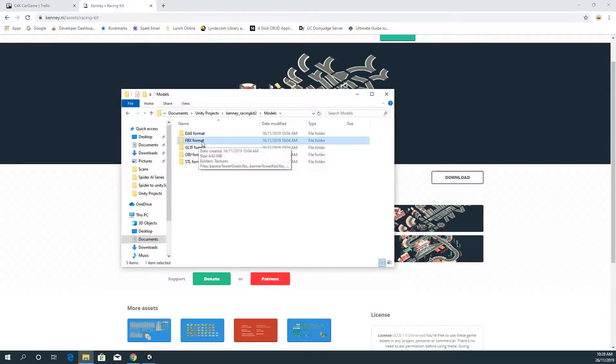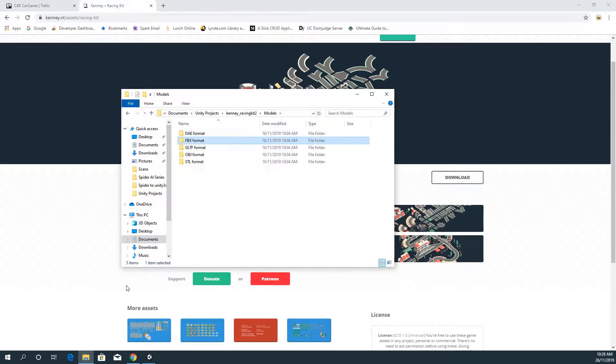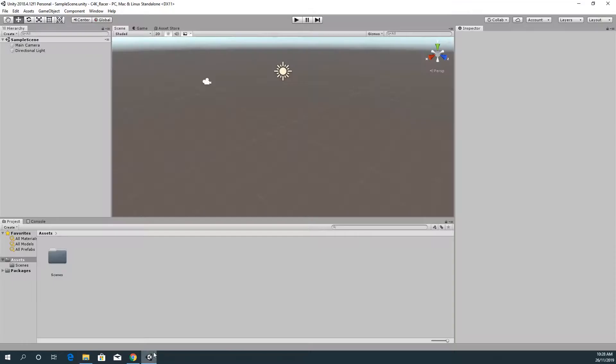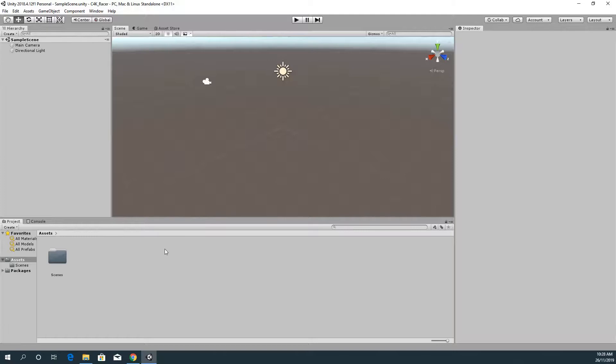You need to open up your Unity project. So I've got one made already. Here's my Unity project. I'm currently using the long-term support version so 2018.4, but this will work on the 2019 as well so I wouldn't stress.